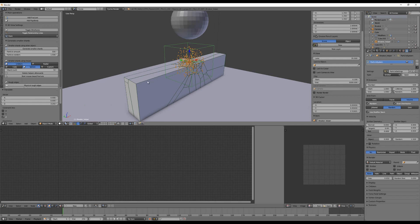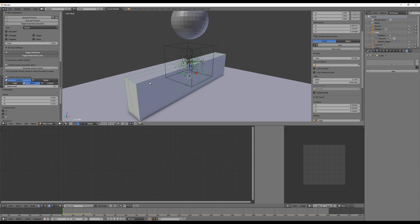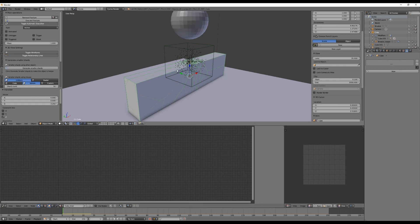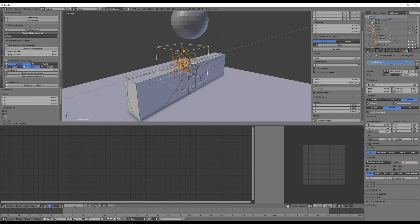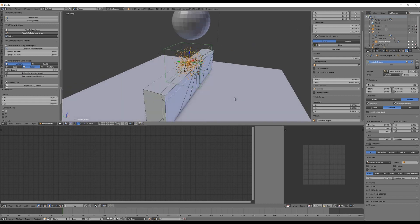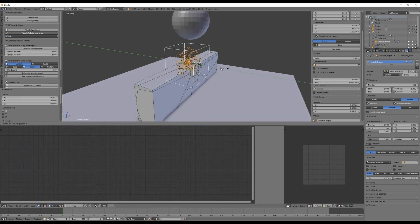What makes it really fun is manipulating this in real time. While your fracture modifier object is selected, enable Automatic Execution — this means whenever you change anything, the add-on will trigger fracturing, just like clicking Execute Fracture every time. With this enabled, you can move the point cloud and see what the fracture modifier is doing in real time. You can also rescale it.